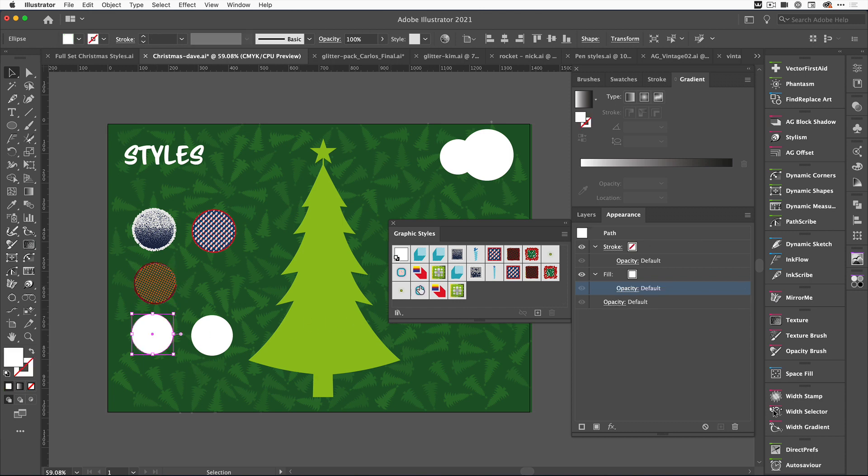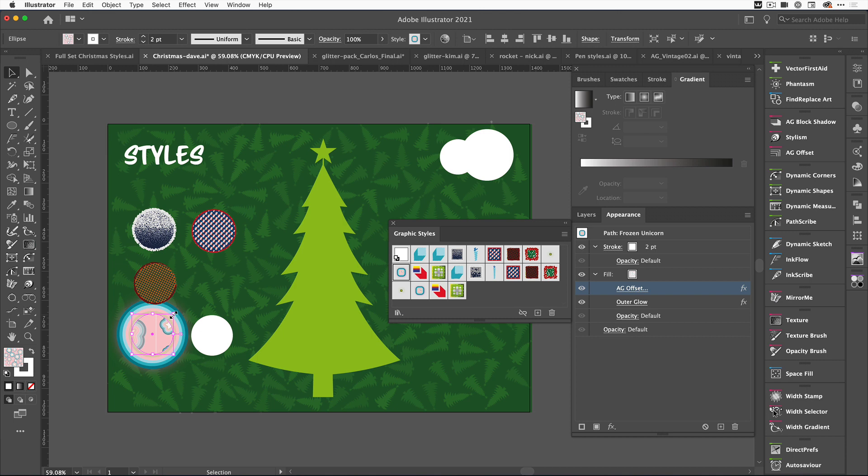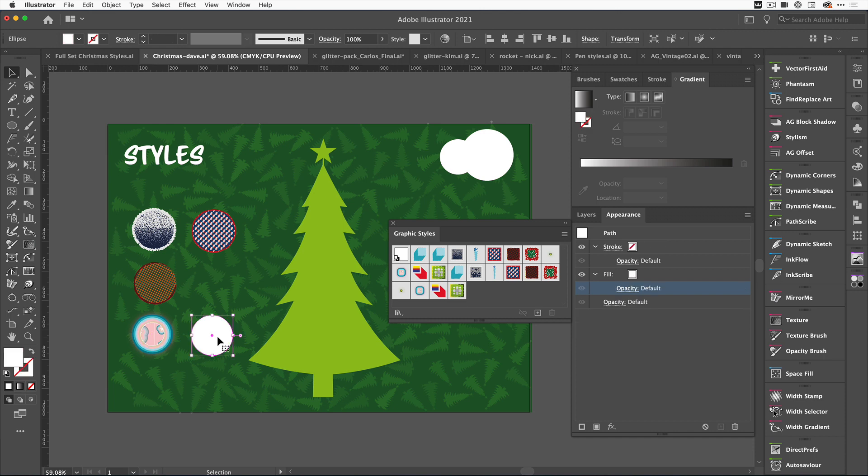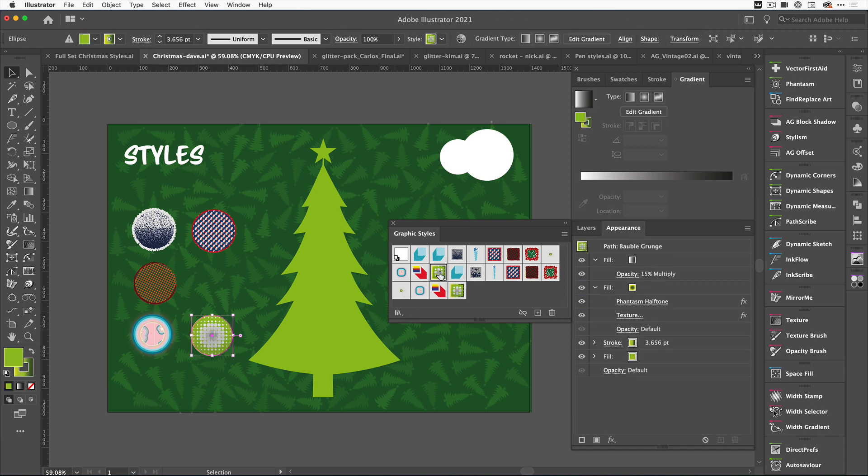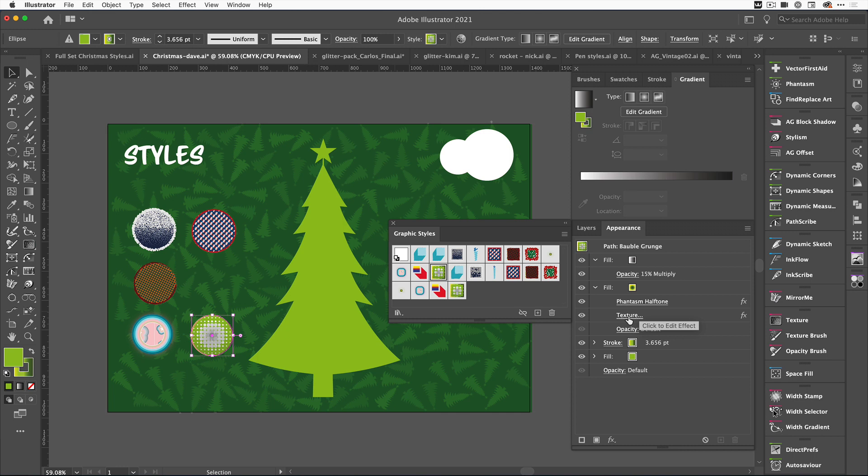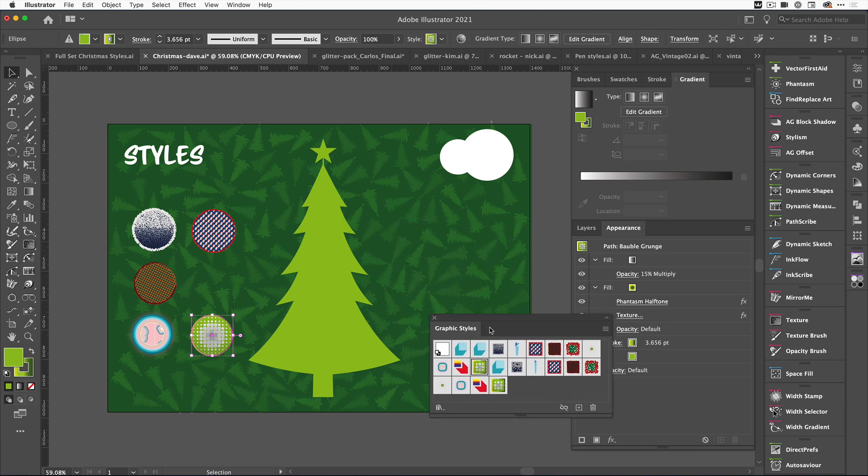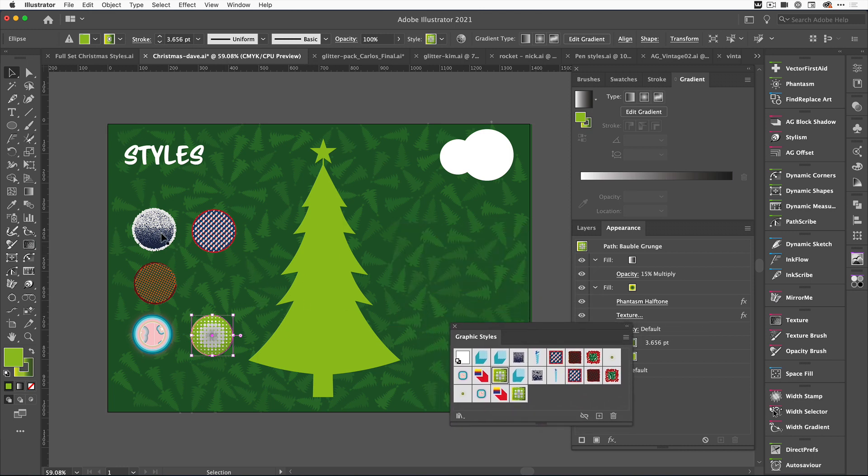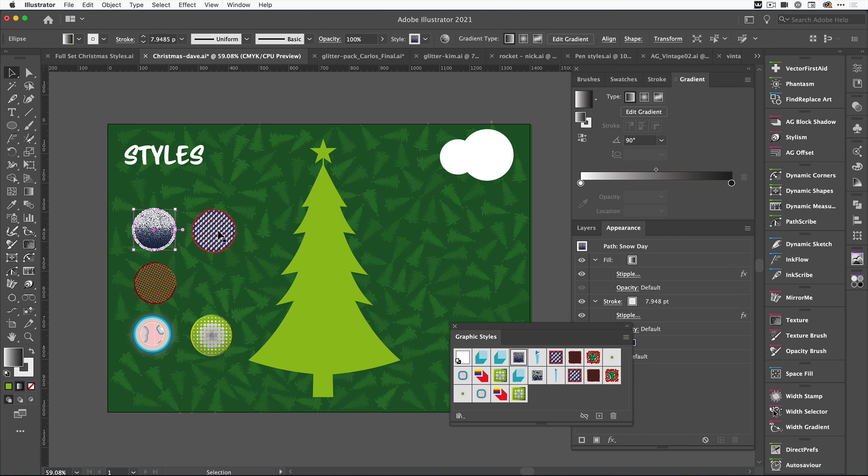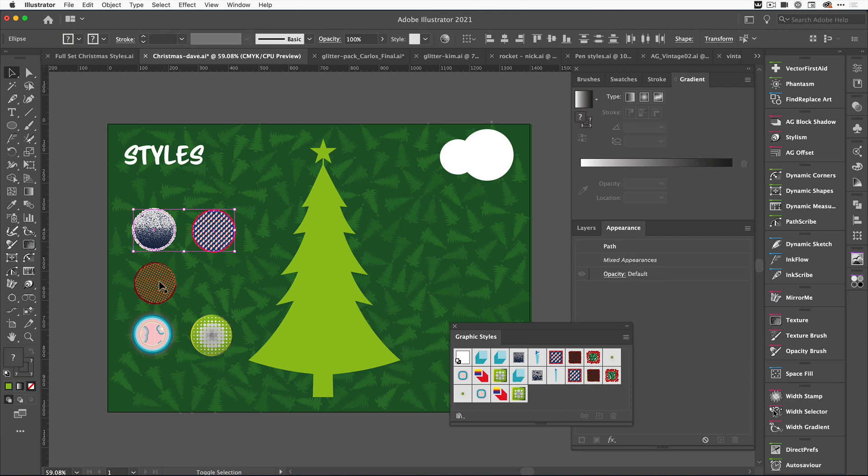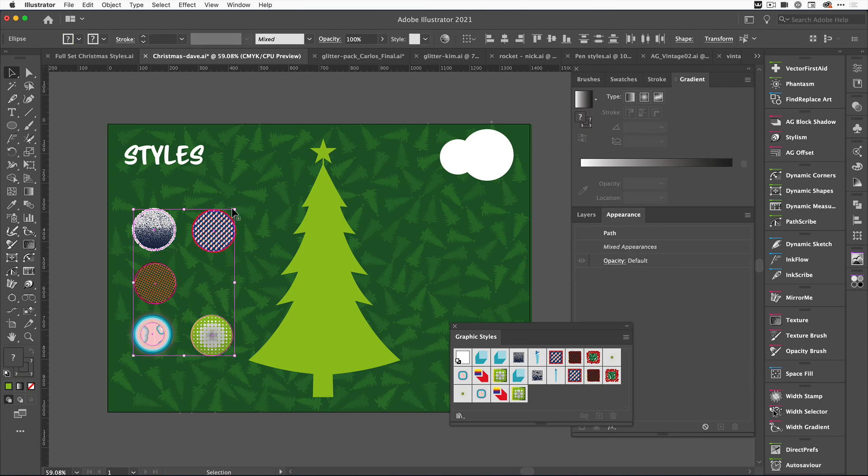Let's click on the next one and give that a nice frozen unicorn effect, which also uses AG Offset. Our last one, I think we'll add our grunge bauble effect. You can see there in the appearance panel which of the tools we've actually used. This one's even got a texture, so you can go in Texturino and change that texture as well. Then we're just going to reduce these in size and add them to our Christmas tree.